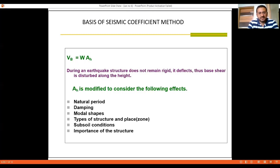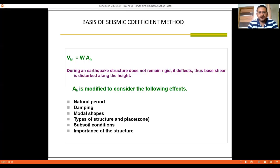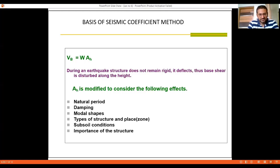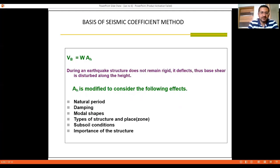The basic horizontal seismic acceleration coefficient AH is modified to consider the following six effects: first is the natural period, second is damping, third is mode shape, fourth is type of structure and location, fifth is subsoil condition, and sixth is the importance effect.